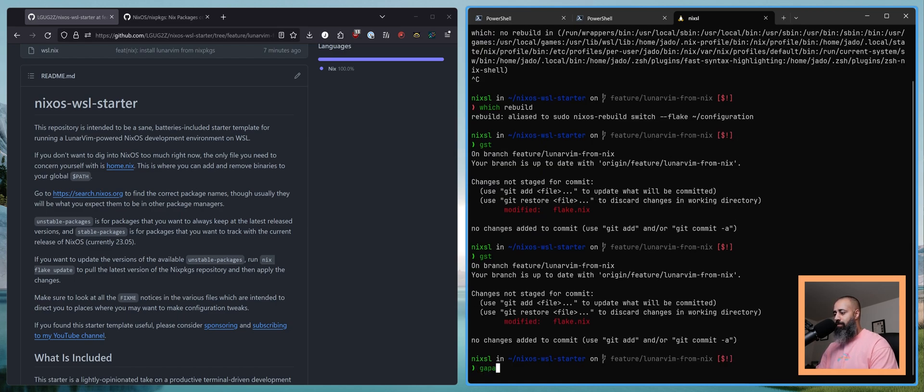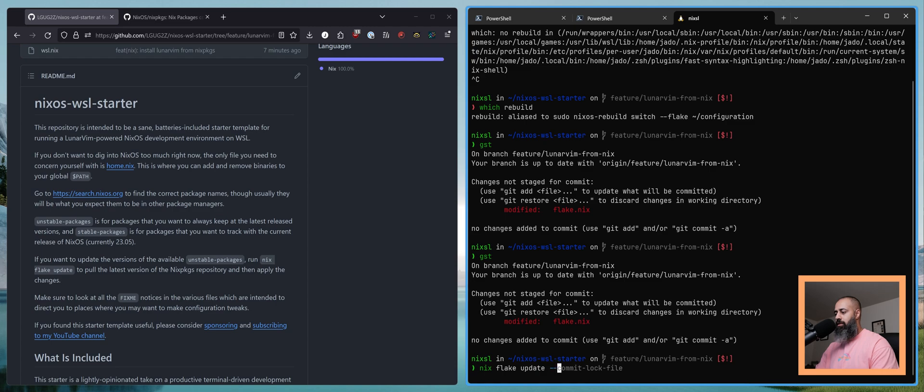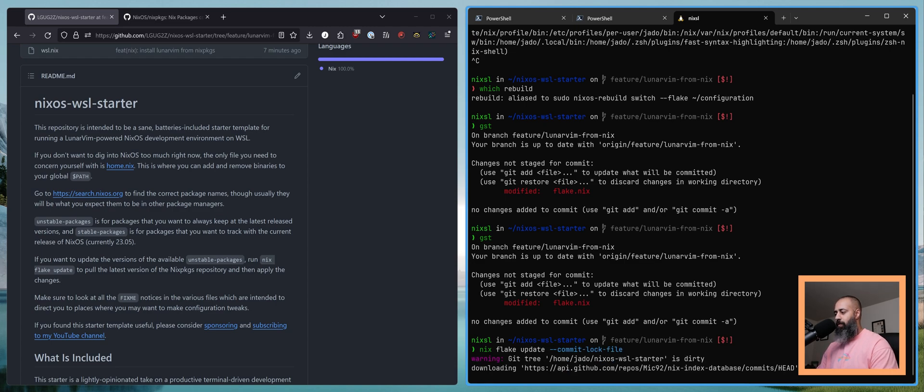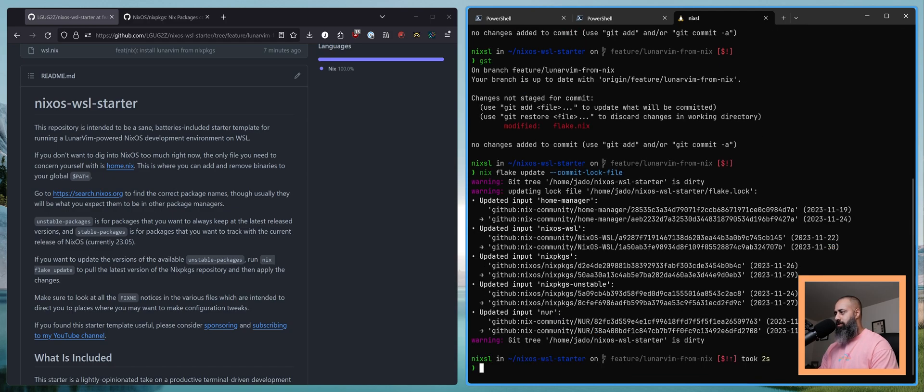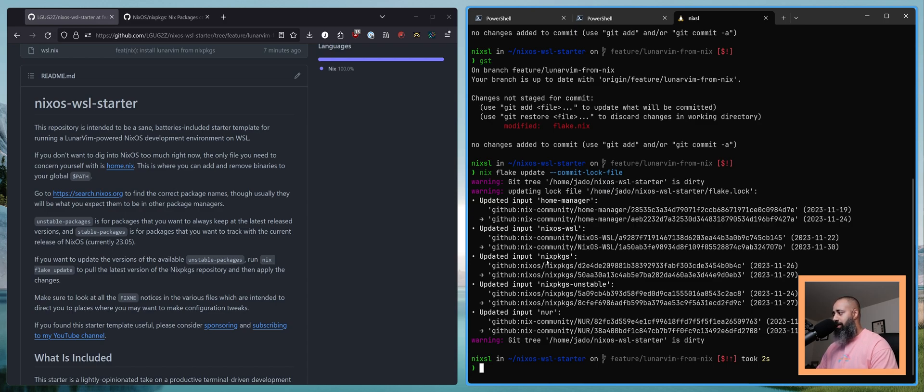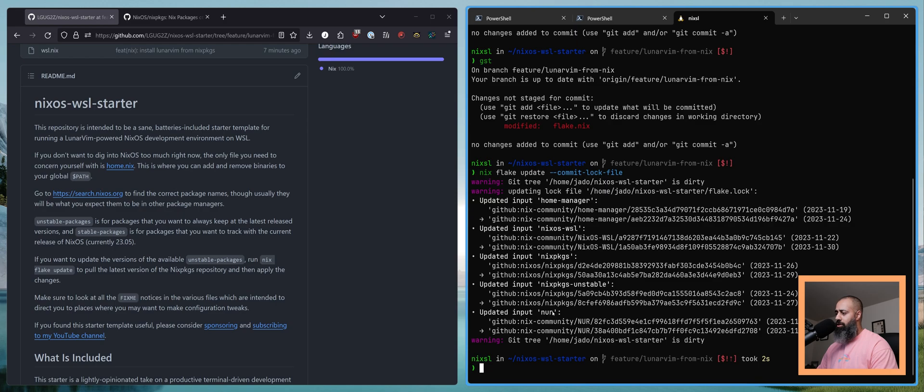So let me do a Nix flake update, commit lock file. This is going to get all of the latest and greatest. So it updated Home Manager, NixOS WSL also has an update. Nix packages has an update. Nix packages unstable has an update. And the Nix user repository registry also has an update.